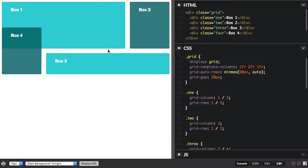CSS Grid Layout uses the alignment properties that are part of the box alignment specification. This specification takes the nice alignment capabilities that Flexbox has and moves it into a new specification that can then be used with any other layout method.